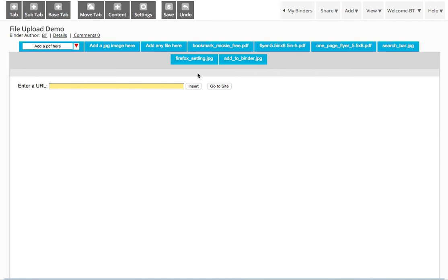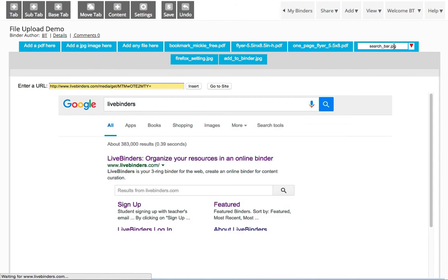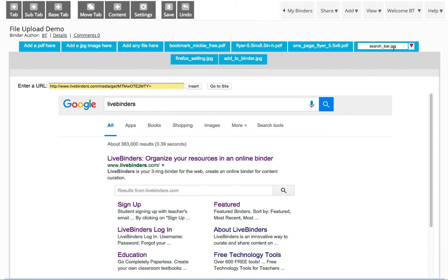And you can see all of those files were added here in the last tabs. And they just used the file name as the tab name, which of course you can change later.